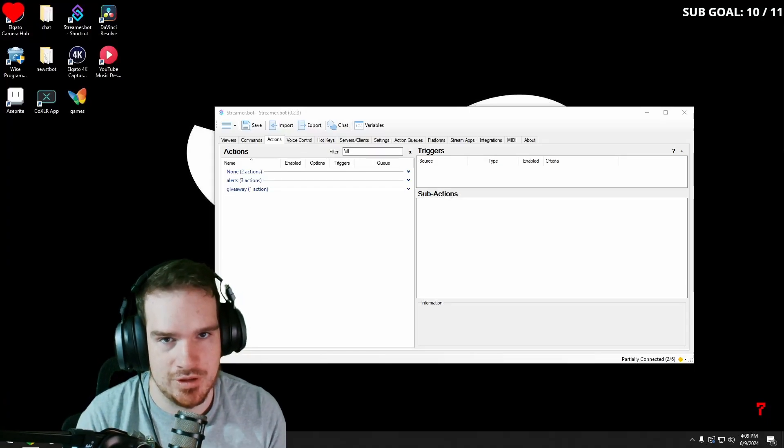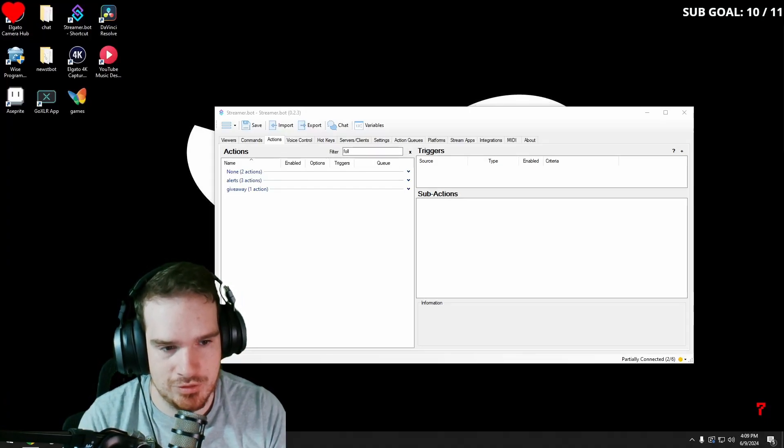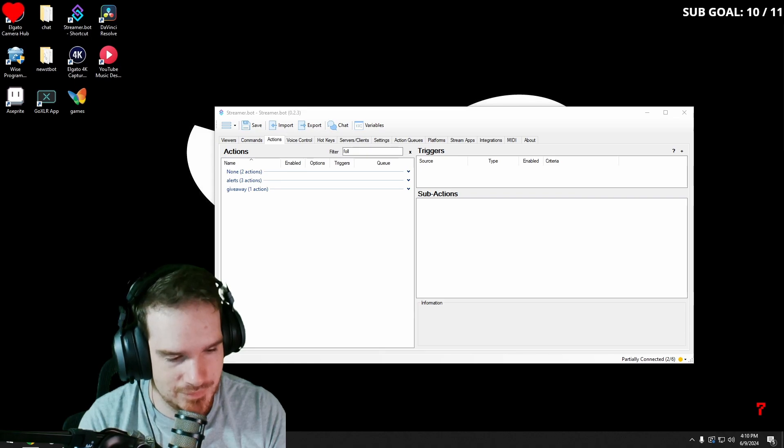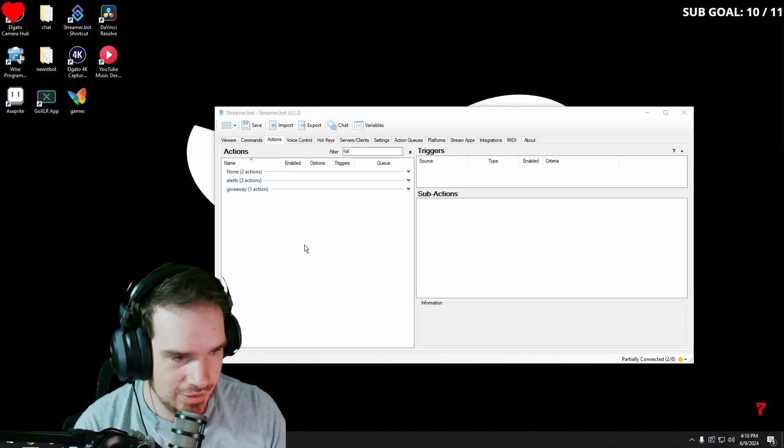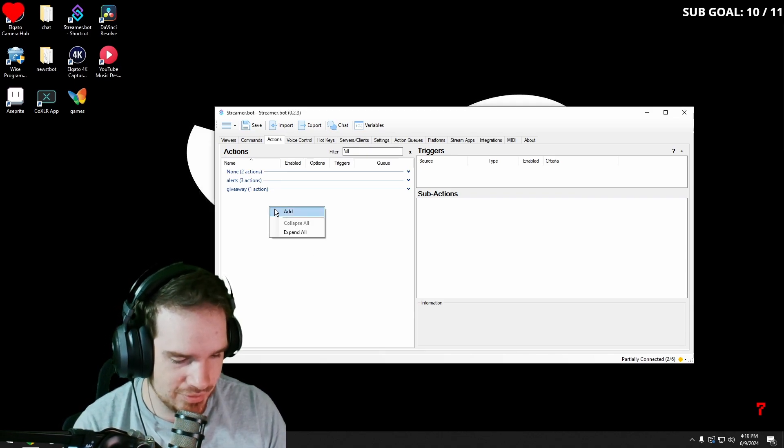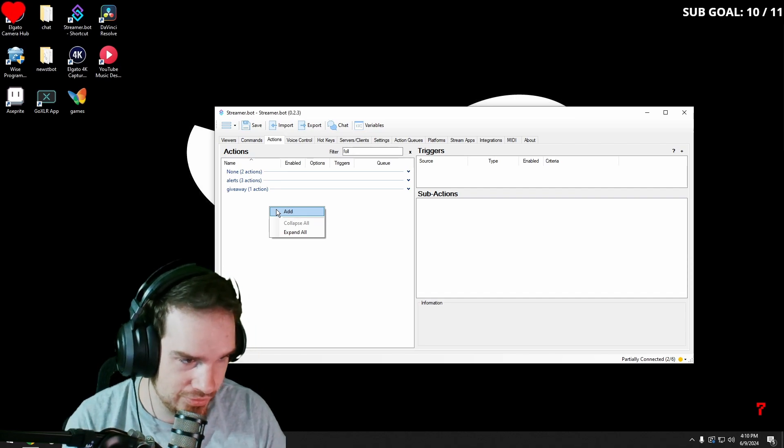Hello, my name is Rolla Sen. I'm a streamer on Twitch and I also make streamerbot videos to teach people how to use streamerbot. Today I'm going to show you how to make a follow age command so that way your viewers can see how long they've been following you.